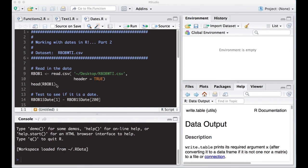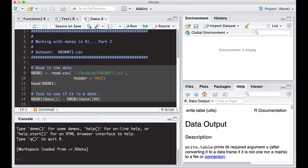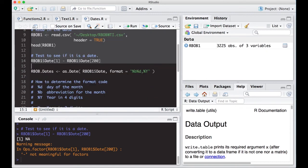I'm going to read in the data, look at the header, and test to see if it's a date. We did this last time and you can see it gives an error because it's not actually a date, it's text.